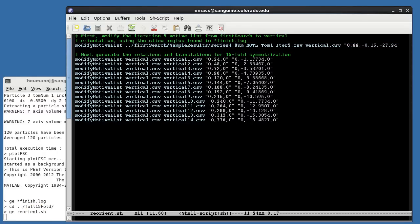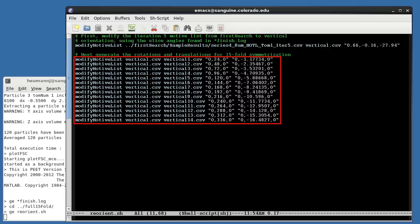Next, we repeatedly apply modifyMotiveList to vertical.csv, each time rotating by increasing multiples of 24 degrees, and shifting downward by increasing multiples of 16 fifteenths of a nanometer to generate motive lists vertical_1 through vertical_14. I could have iteratively generated vertical_n+1 from vertical_n by always rotating 24 degrees and shifting 16 fifteenths of a nanometer. This is less accurate, however, since it requires multiple interpolations and allows accumulation of errors.